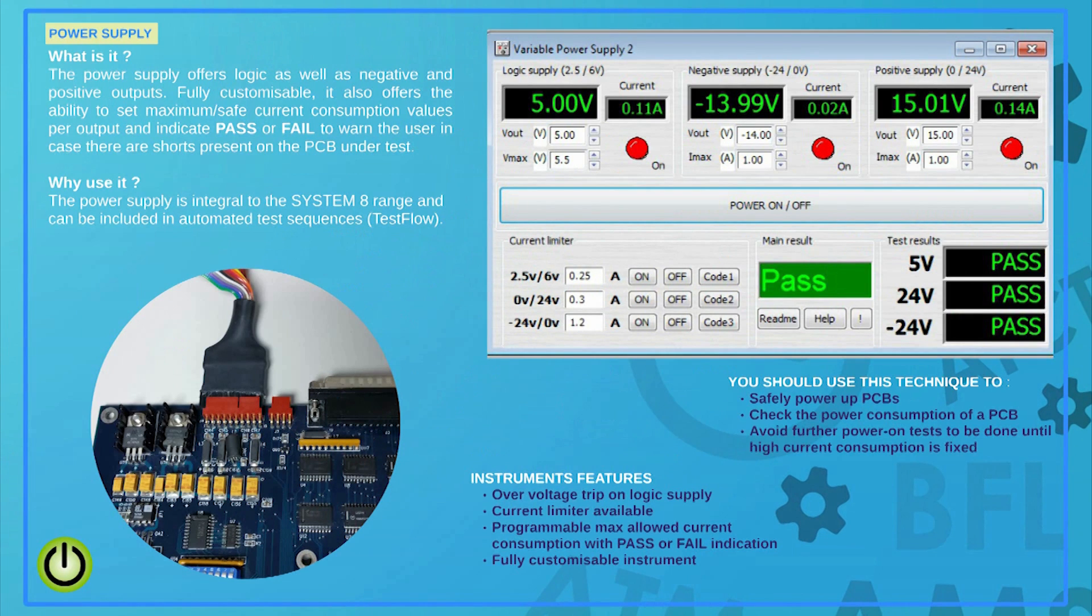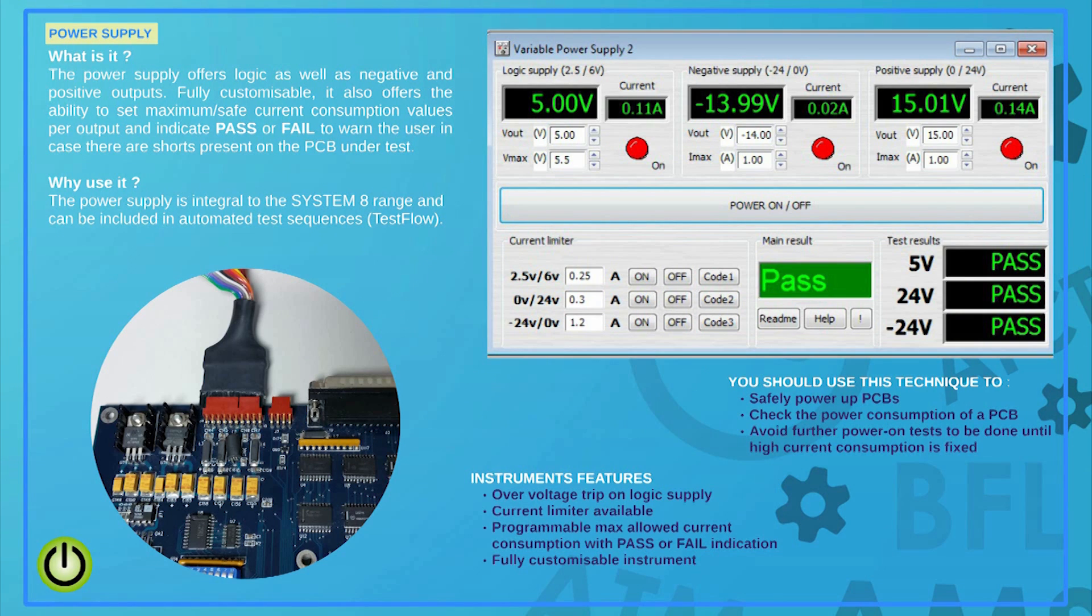Applying power to a PCB is safer and more effective with the System 8 range. The built-in power supply is controlled by ABI's software and can be configured, for example, to show pass or fail if the amount of current being drawn by the PCB is above a certain predefined limit. The software can be programmed to stop the tests there and then, avoiding further damage to be caused.